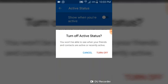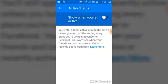It's going to show you a message: 'Turn off active status.' You won't be able to see where your friends or contacts are actively or recently active. Go ahead and turn it off. When you turn it off, they won't be able to see you, and you won't be able to see if they are also online either.